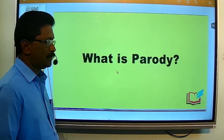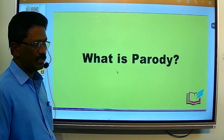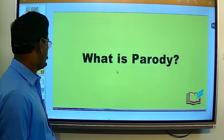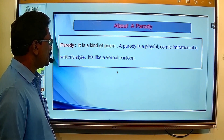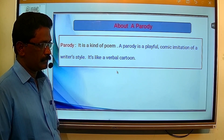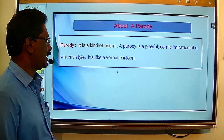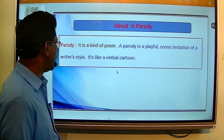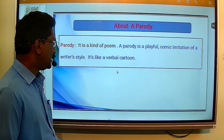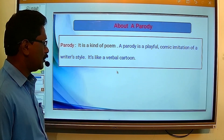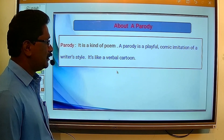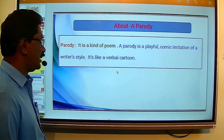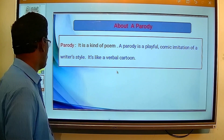Students, do you know what is parody? In Marathi, parody means vidamban kavya. It is a kind of poem. Parody is a playful comic imitation of a writing style. It is like a verbal cartoon — the writer creates humor in his writing style and it is used as a verbal cartoon.